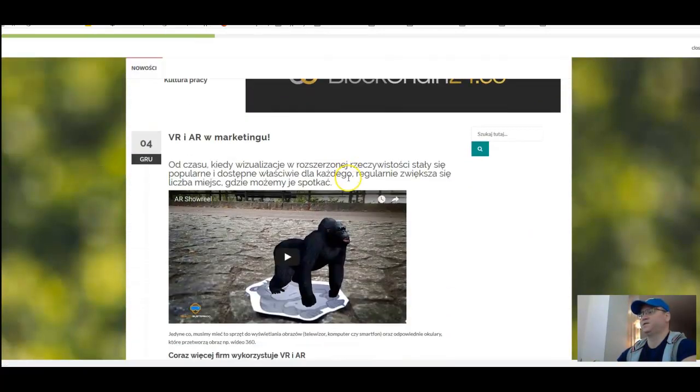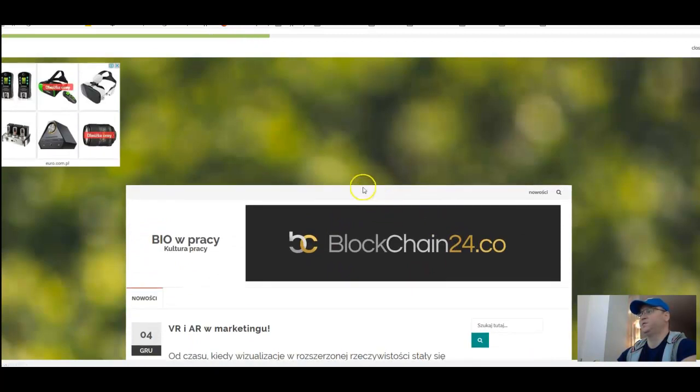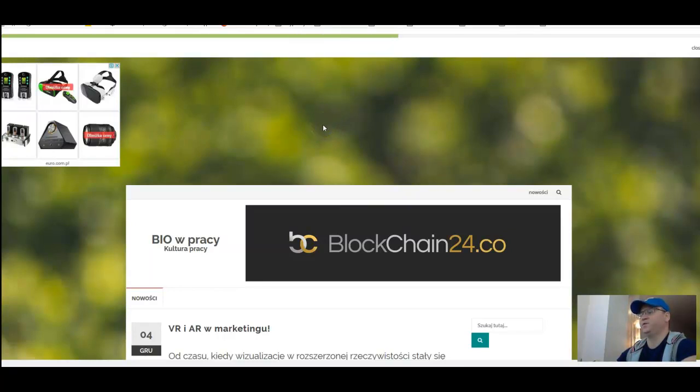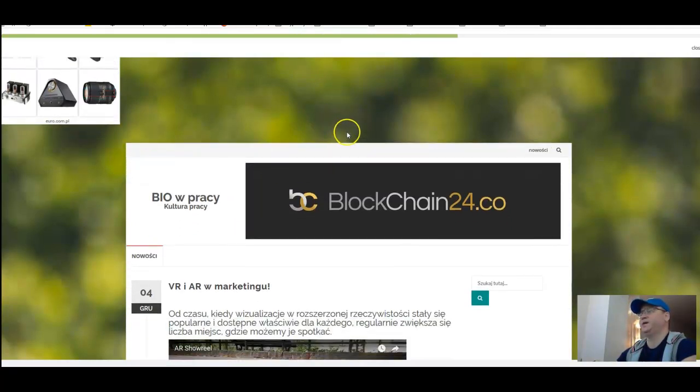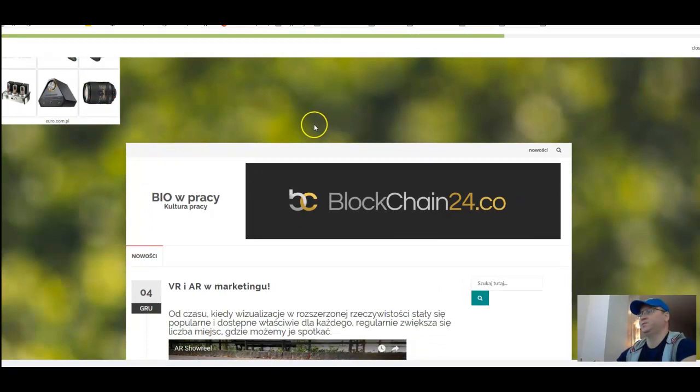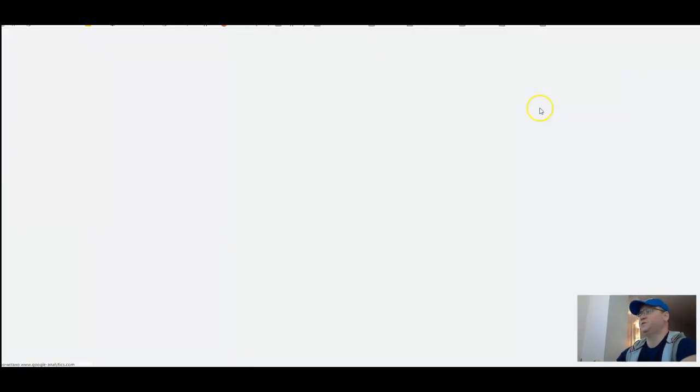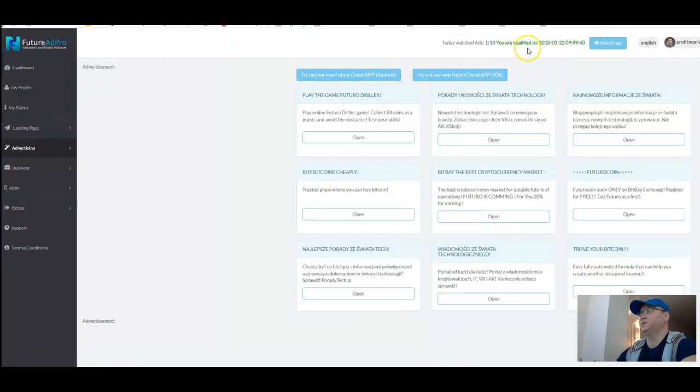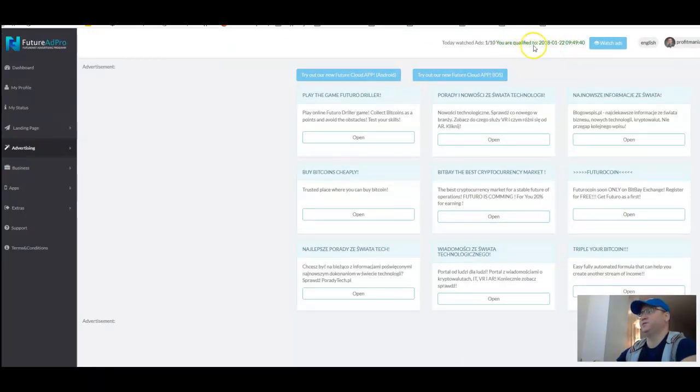So you see what other people show and other people will see your advertisement, which is actually very great because in this way you will be able to promote any project you are participating in. When you are in green here, it means that everything is okay and it shows when next time you will need to spend ten minutes approximately to see new ads.